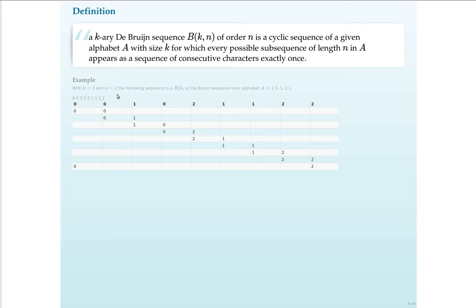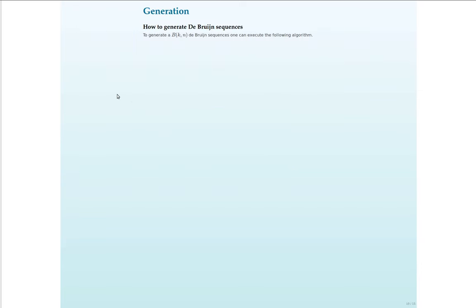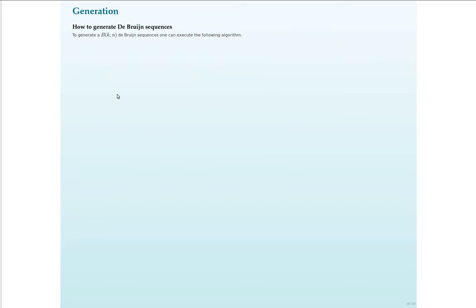I hope you have a good understanding of what a De Bruijn Sequence is and are anxious to know how to generate one. If you ask yourself the question how you could generate a De Bruijn Sequence, there are numerous algorithms which can do this task. But one algorithm that I will present now uses graph theory.